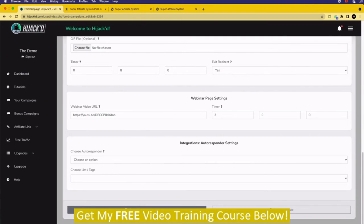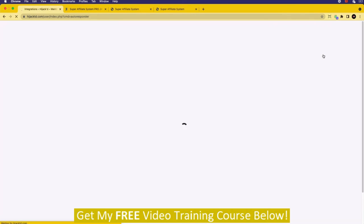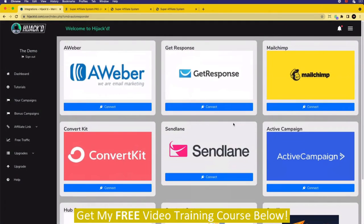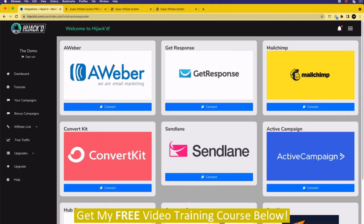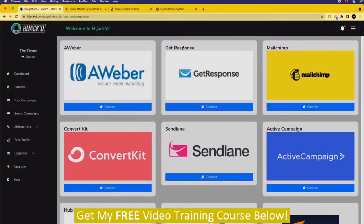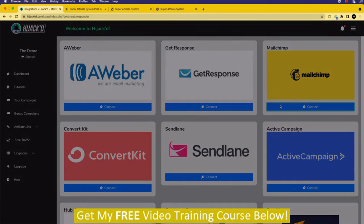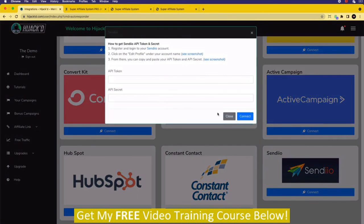One important thing is to connect your autoresponder, which can be set up by clicking the three buttons at the top and going down to integrations. This is where you'll make a connection to one of a number of different autoresponders — there are loads, including Aweber, GetResponse, Mailchimp, SendIO, Constant Contact, and others. We create a connection using the API of these third-party companies. Each one is different — for Aweber you need an authorization code, for GetResponse and Mailchimp you need an API key, and so on. Once you've made a connection, you can go back to your campaigns and click edit.